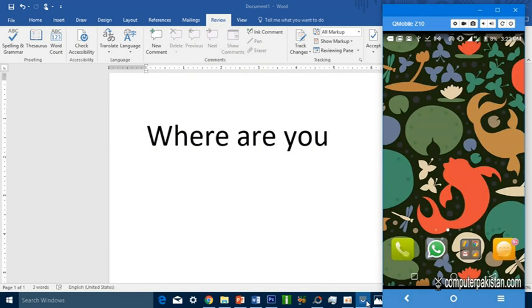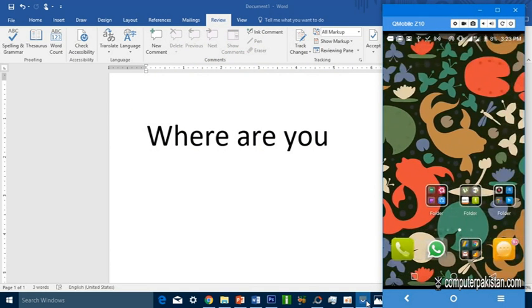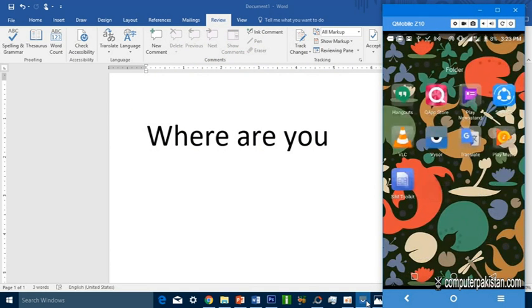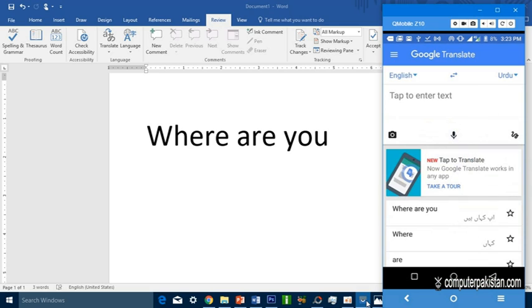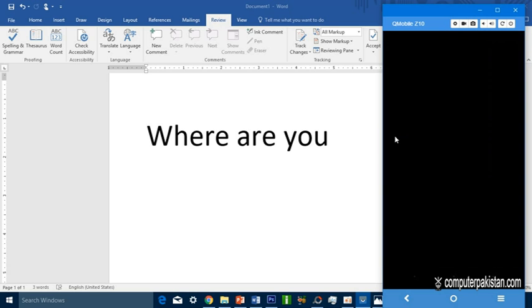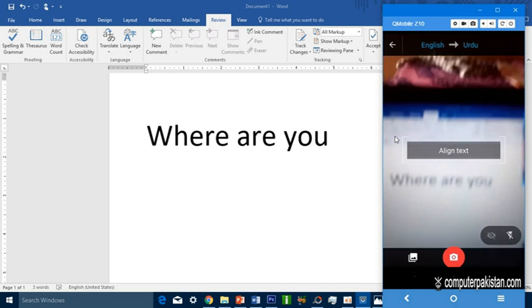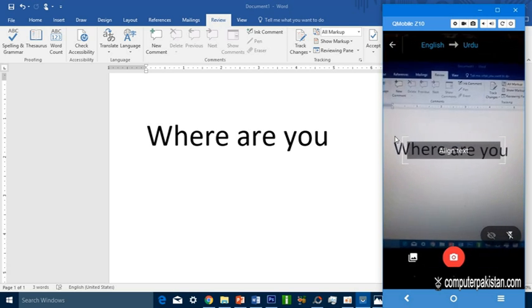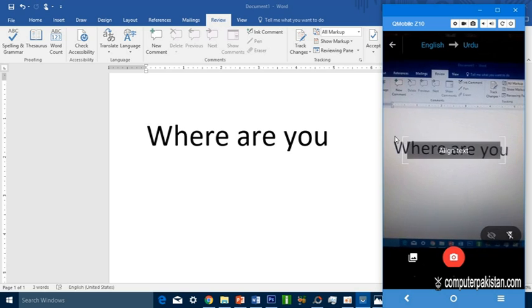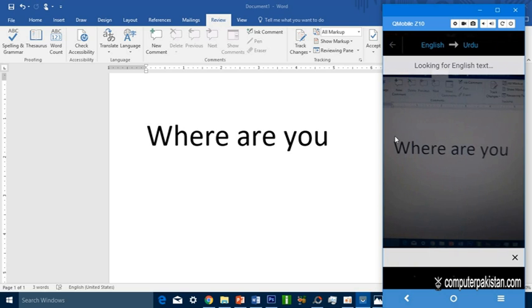This is my mobile and I have Google Translator installed. This is the camera. I click on this camera and I will capture this picture.